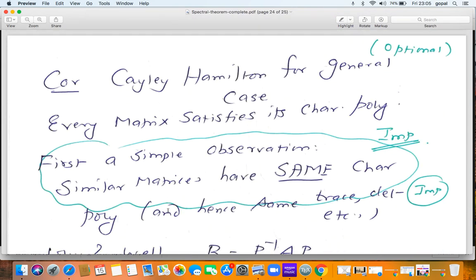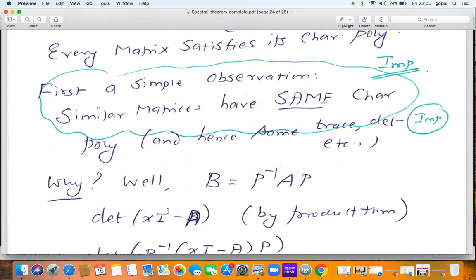Corollary: the Cayley-Hamilton theorem for the general case — every matrix satisfies its own characteristic polynomial. First, a simple but very important observation: similar matrices have the same characteristic polynomial, and so the respective coefficients will be the same. Similar matrices have the same trace, the same determinant; if you take the sum of the 2×2 principal minors they'll agree, the sum of the 3×3 principal minors will be the same, and so on.